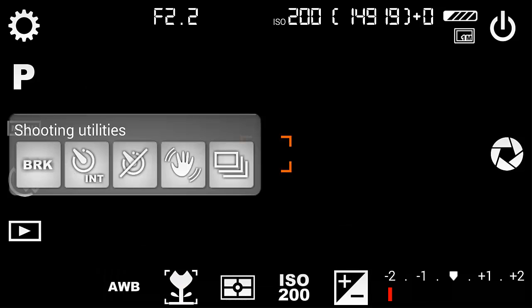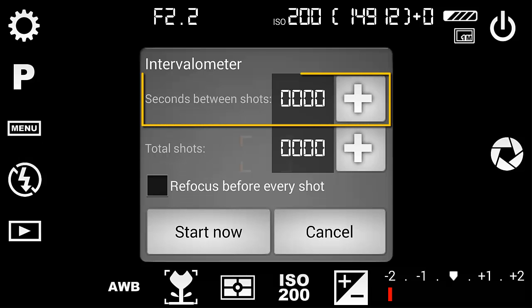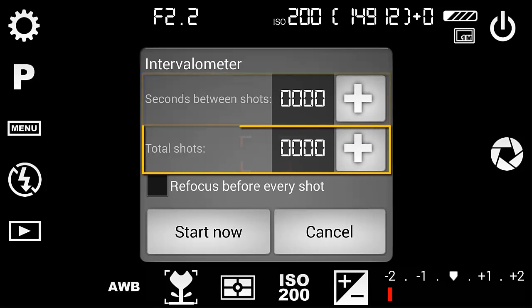Now we get to the brains of FV5's ability to make a time-lapse sequence. Under the shooting utilities icon is the function called an intervalometer. You first set the intervalometer with the number of seconds between the recording of each image, and then the total number of images to be collected. But what number should I use? So I had to do a few back-of-the-hand calculations first.